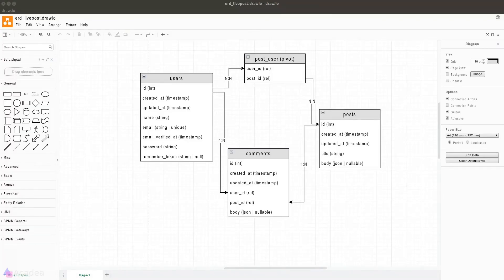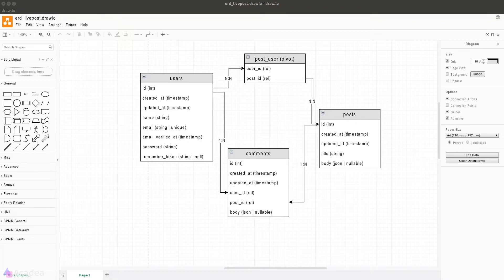In the previous lesson we talked about how our models are related to each other and showed the relationship in an entity relationship diagram, ERD for short. We've got the relationship clearly defined in an ERD, but we haven't really talked about how we define them in Laravel. Let's start with the one-to-many relationship between Post and Comments.